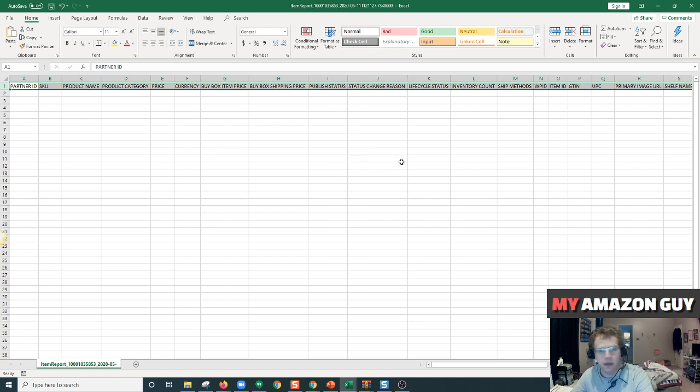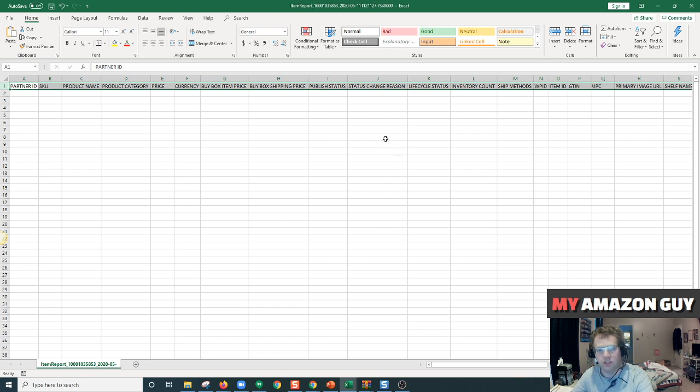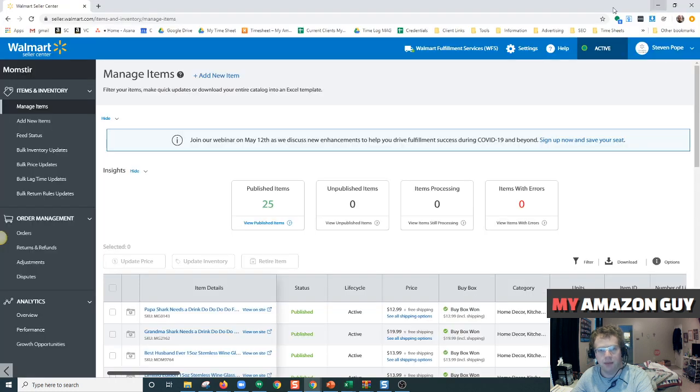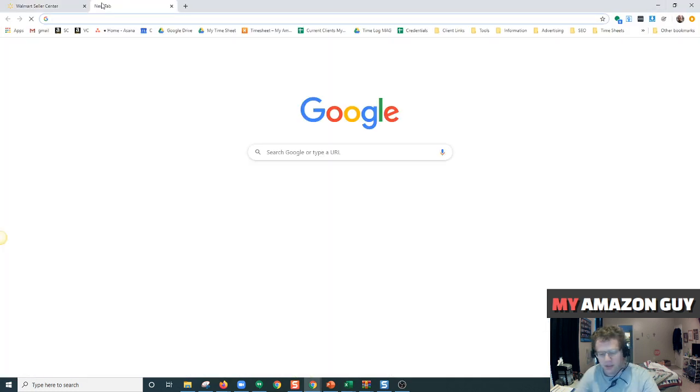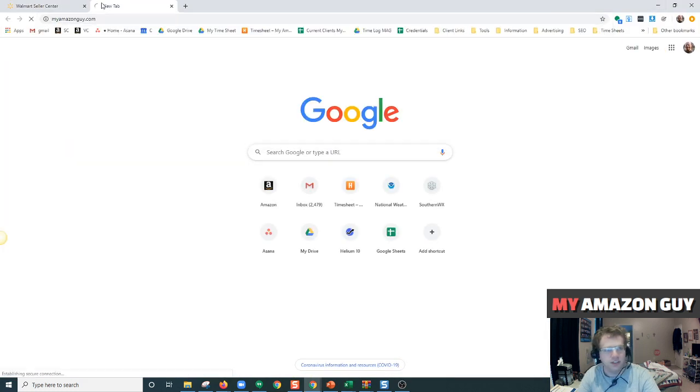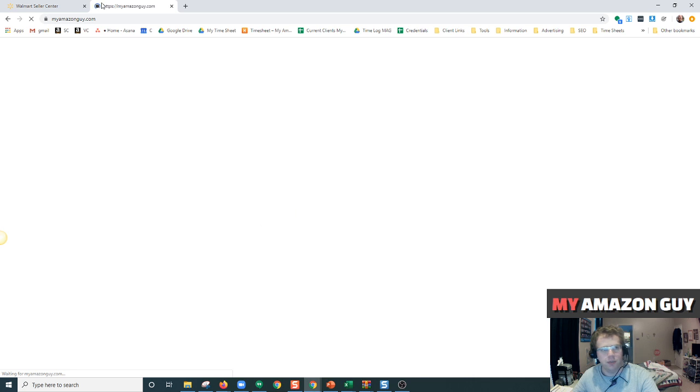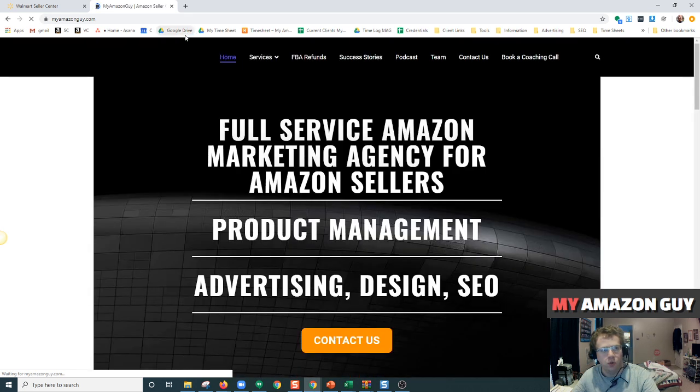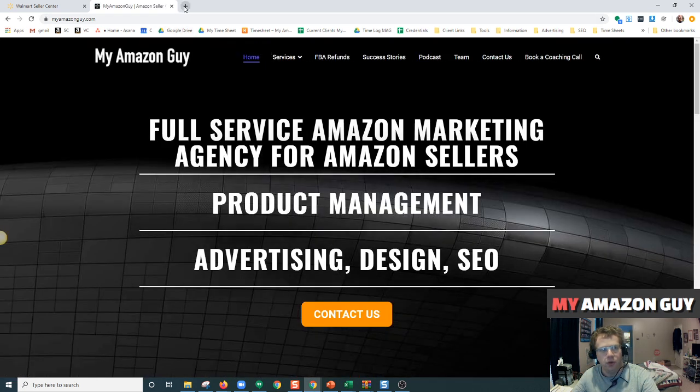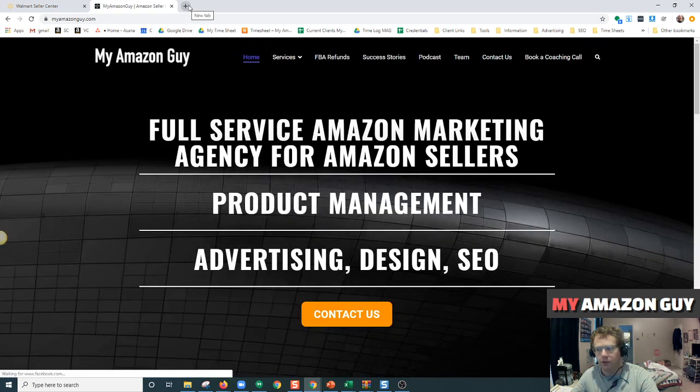If you have any questions regarding the Walmart marketplace, Amazon marketplace, or any e-commerce related questions at all, please visit us at myamazonguy.com. Send us a message and we'll be glad to help you and work with you further. Thank you and have a great night.